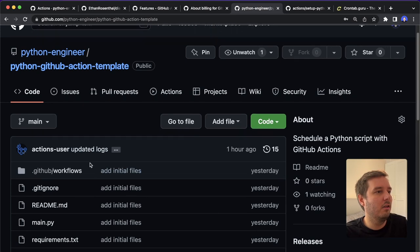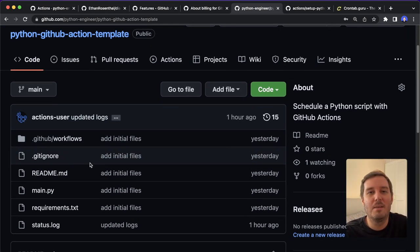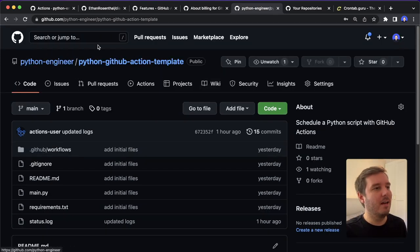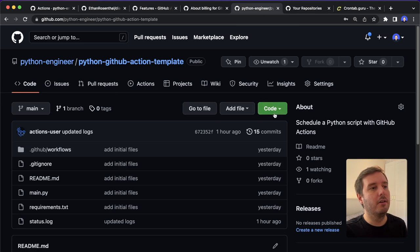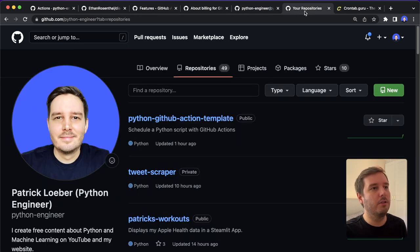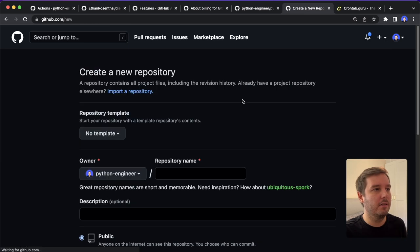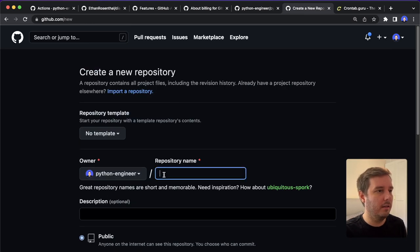And now let's have a look at how you can do this for your own project step by step. So to set this up, of course, you can clone this code here. But I want to show you how to do this for a brand new repository.